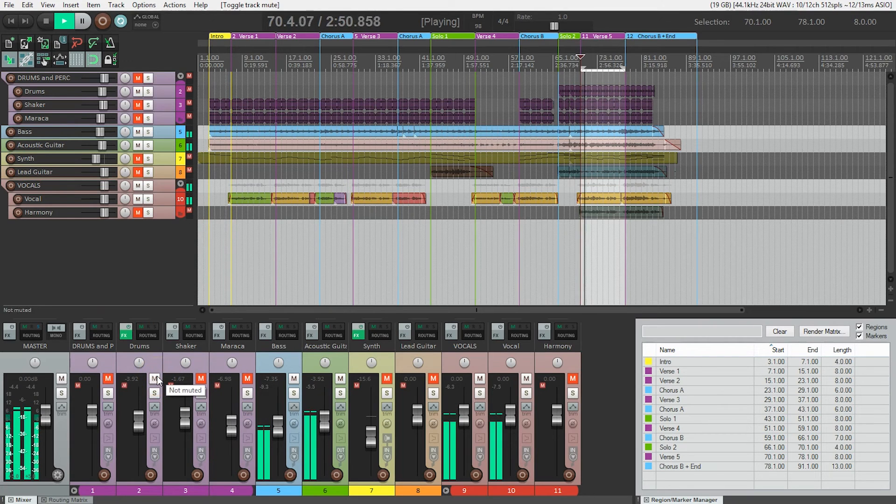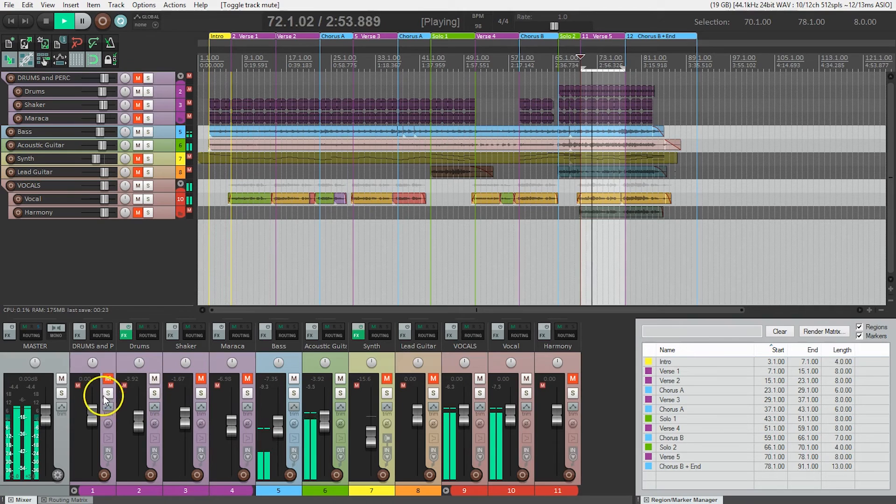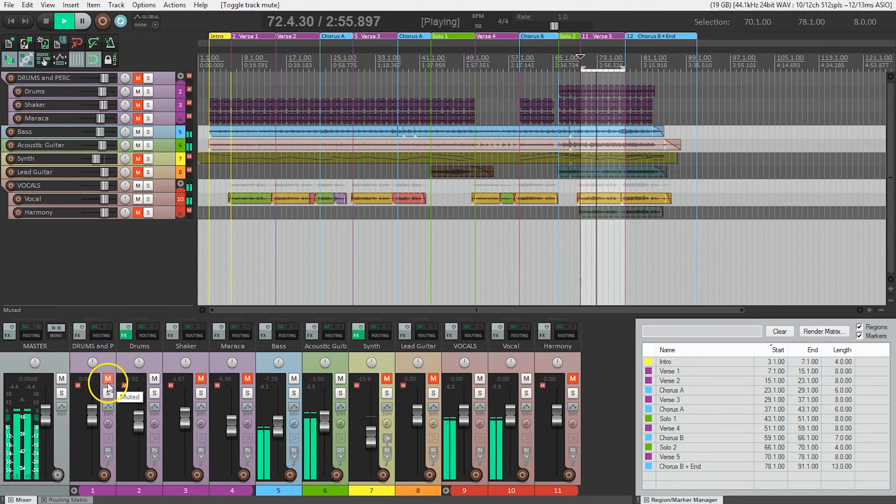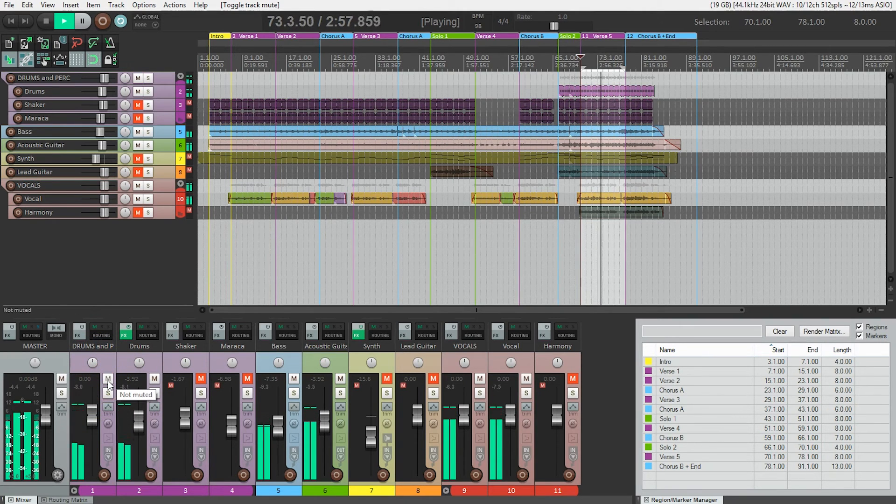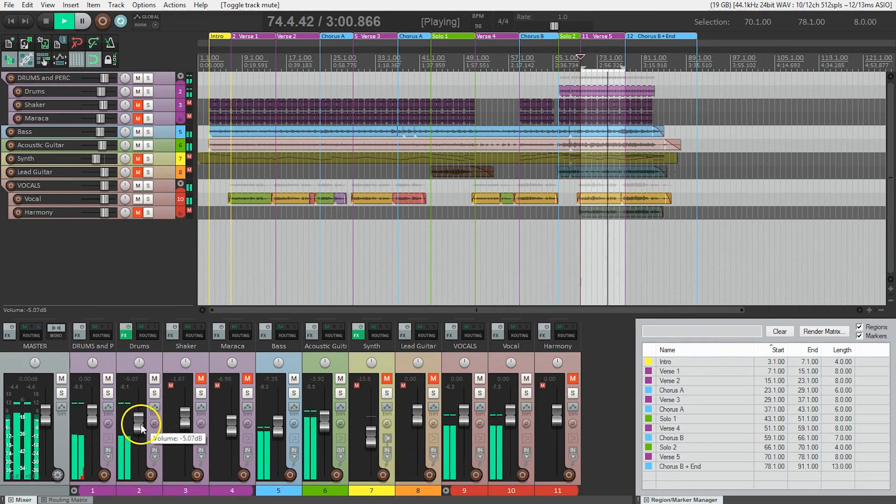The drums. Oh, and of course they're going through this folder track, so I need to unmute the folder track. That seems loud to me.